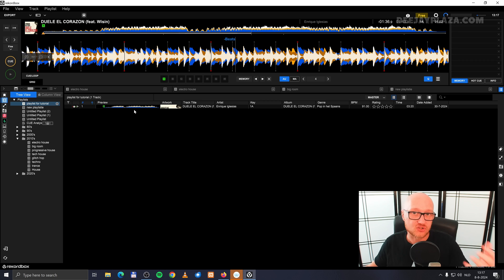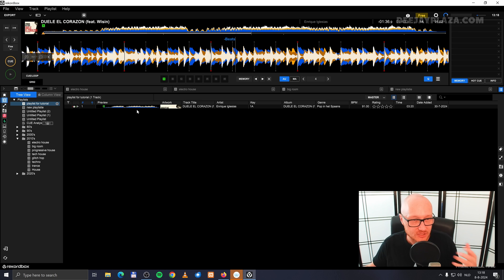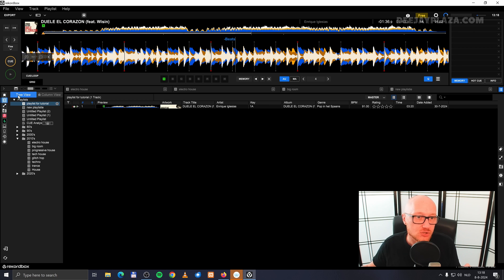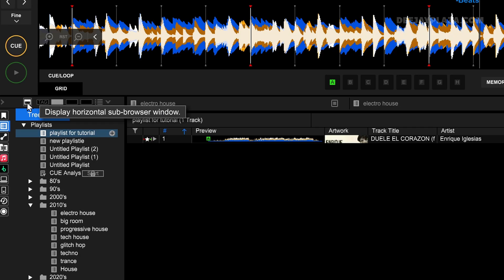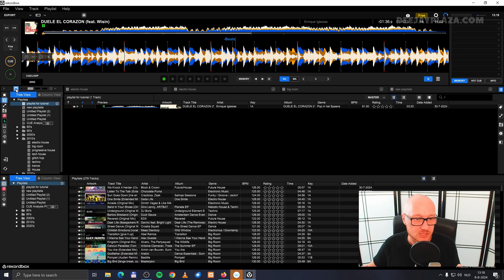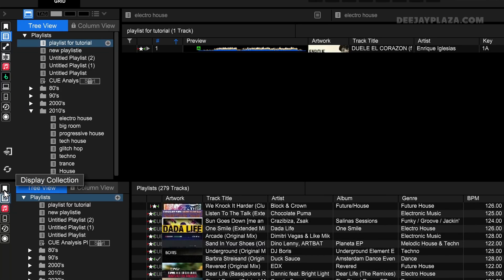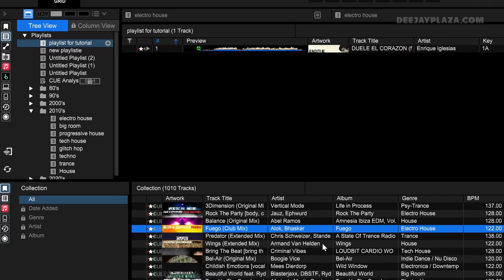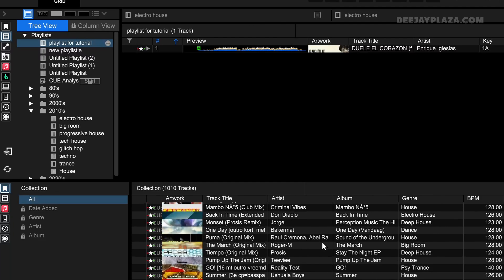You can also drag and drop tracks into your playlist — that is maybe easier, but it works a little bit differently. You need to open a sub-browser, and you can do that by clicking on this icon in the middle of the screen on the left side, which says display horizontal sub-browser window. Click on that. Now we get a copy of the browser. When we go to collection, I can see all the tracks in my collection.